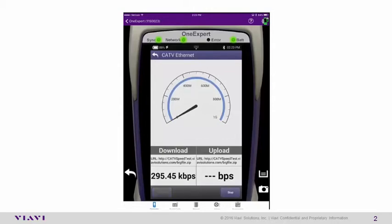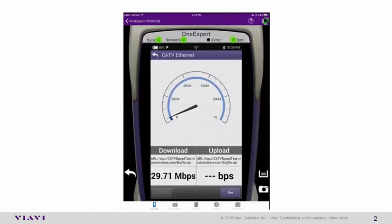Then just select start. It will perform a download test first. Then once the download test is complete, it will go ahead and perform an upload test.